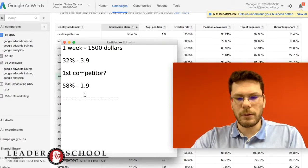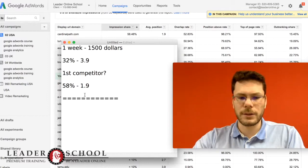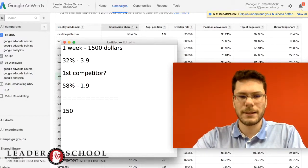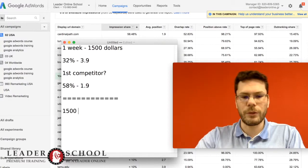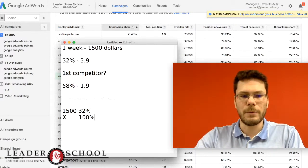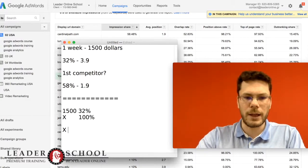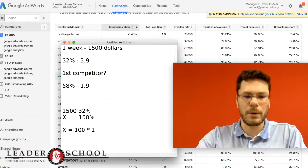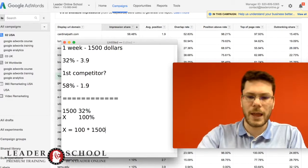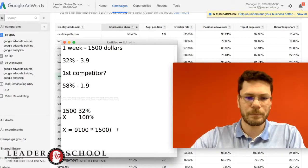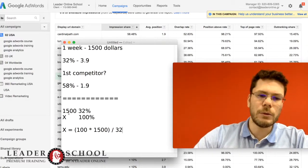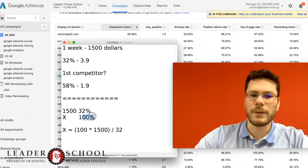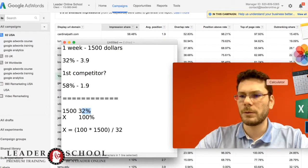So the first calculation is really simple. We say that we spent $1,500 for 32%. So how many dollars do we need for 100%? It's really simple calculation: X = 100 × $1,500 divided by 32. It's basic math.